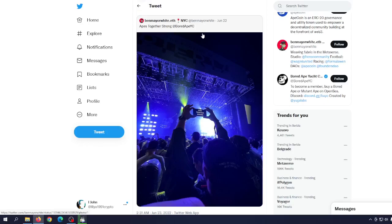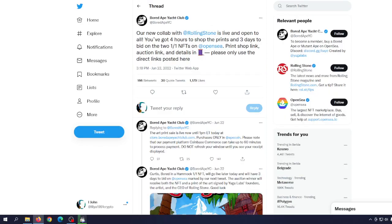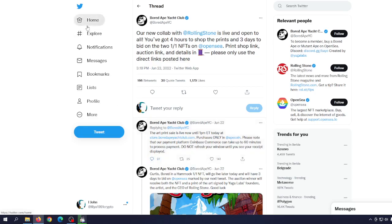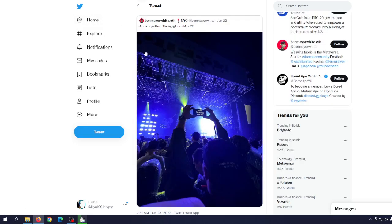Apes together strong, and also our new collaboration with Rolling Stone is live and open to all. You've got four hours to shop the prints and three days to bid on the two one-on-one NFTs on OpenSea. What kind of impact could this have on the price of ApeCoin?